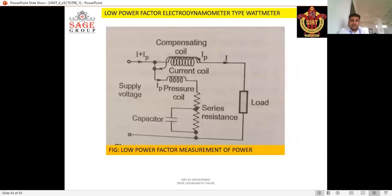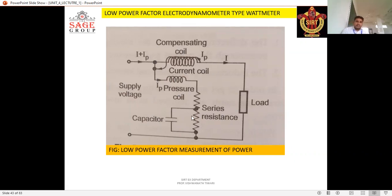This is the circuit diagram for the low power factor wattmeter. You can see the compensating coils, the pressure coil, and the supply system. In this circuit, this is the load, this is the series resistance, and this is the capacitance. The capacitance is included in the circuit for compensating the low power factor.